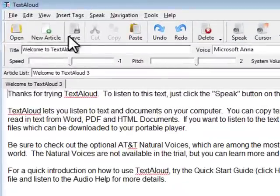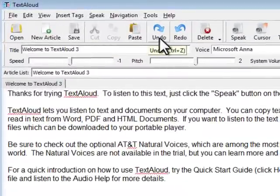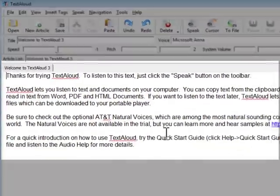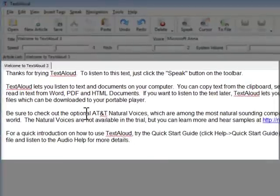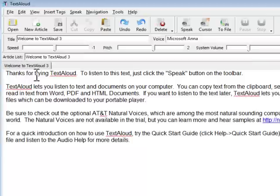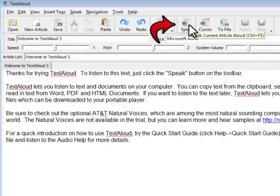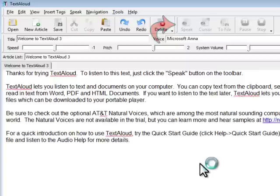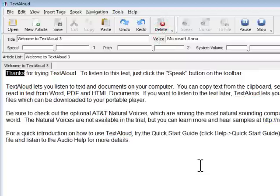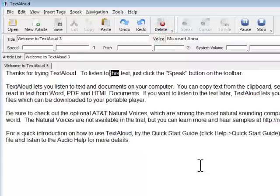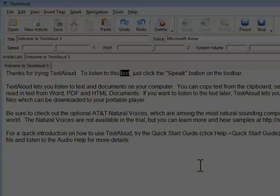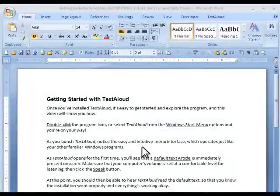As TextAloud opens for the first time, you'll see that a default text article is immediately present on screen. Make sure that your computer's volume is set at a comfortable level for listening, then click the Speak button. You should then be able to hear TextAloud read the default text so that you know the installation went properly and everything is working okay.